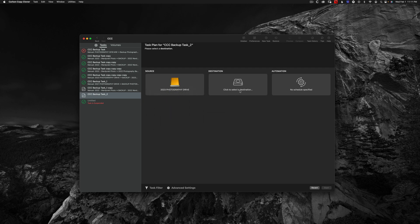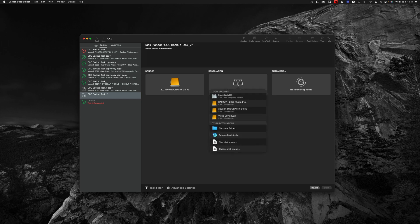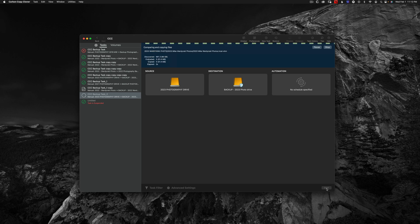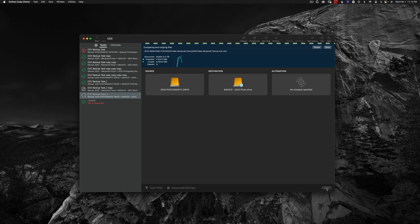And then I need to choose my destination where I want to copy that information to, which is going to be my backup drive right here, backup 2023. And then all I have to do is hit start. The software will then analyze what's on my working drive and what's on my backup drive and only add new files that aren't already on the backup.